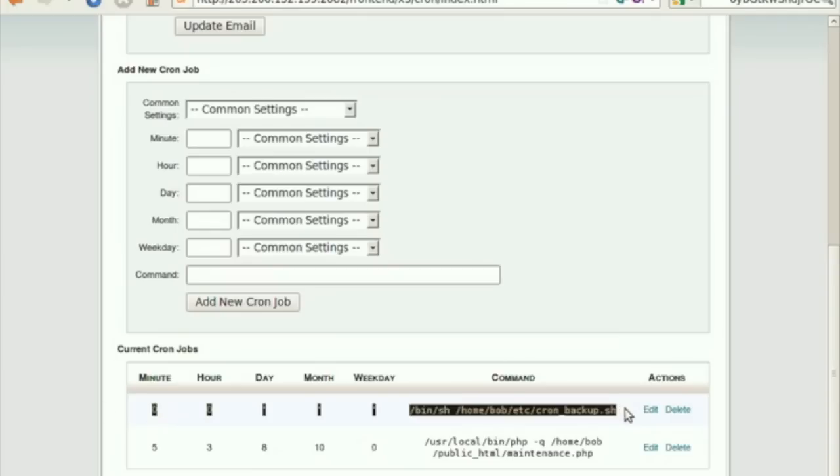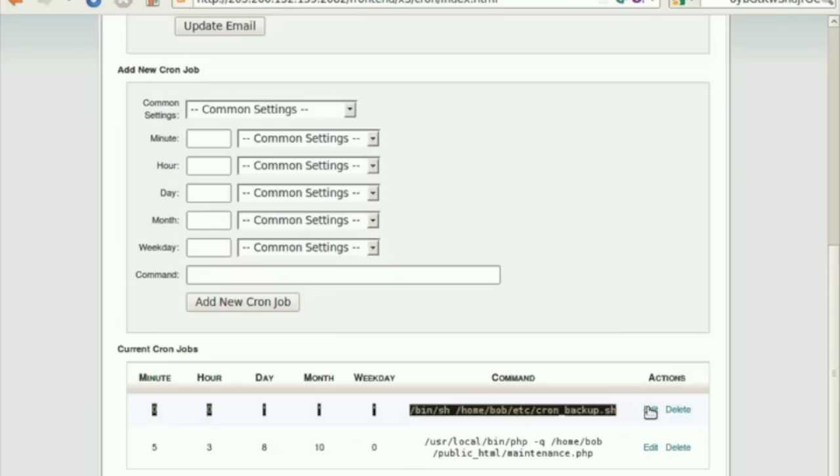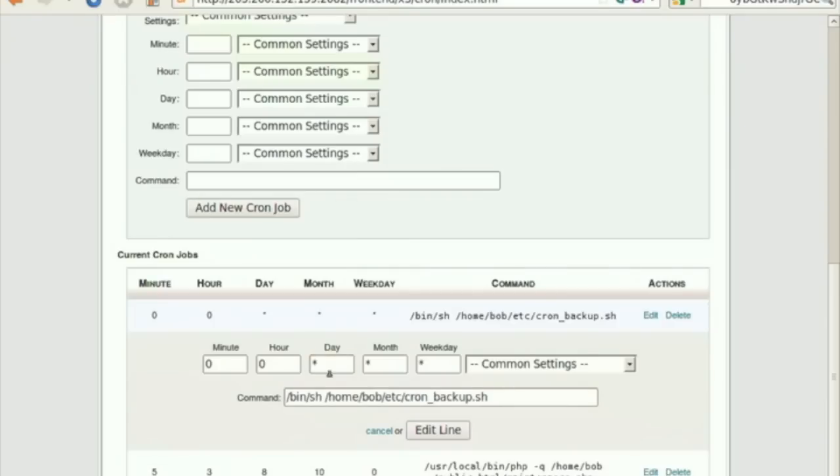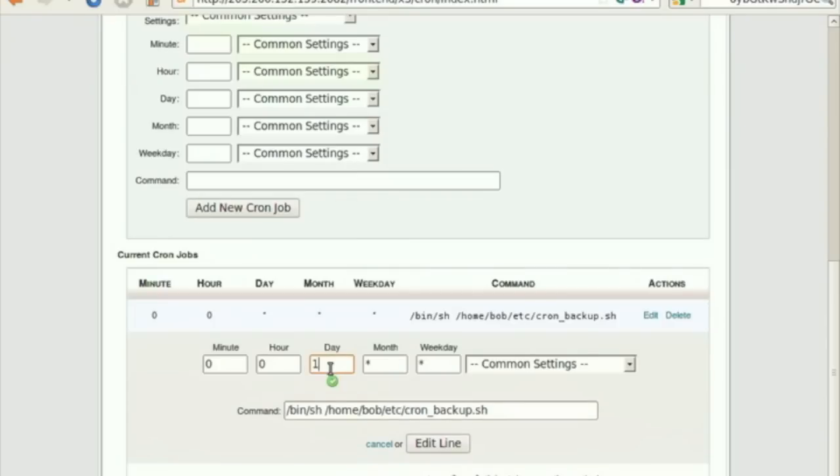Click on Edit to modify the settings. Once you have made the changes, click on the button Edit Line to save the changes.